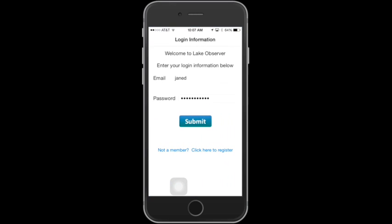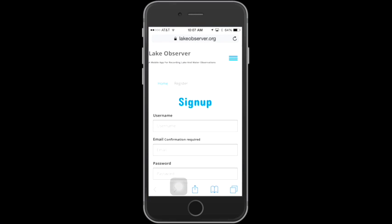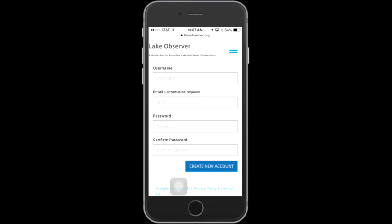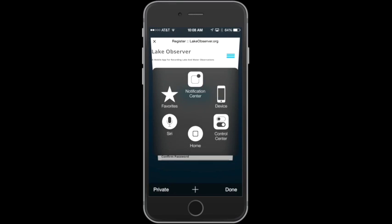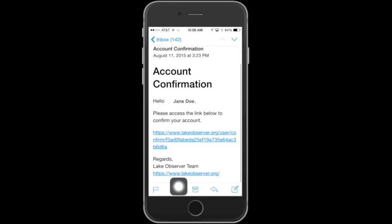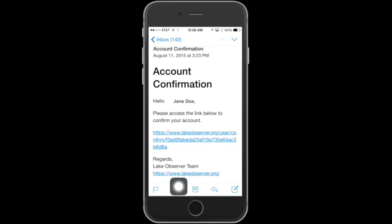Once the app is installed on your phone, you can open it and you'll come to the login page. If you do not have an account with GLEON, you'll need to register. If you click here to register, you'll come to the sign-up page. In your sign-up page, you can choose a username, your email, a password, and then tap on Create New Account. After you hit Create New Account, you'll see a pop-up message that will instruct you to check your email for a confirmation message. Here I can see the account confirmation link — you'll need to click this link in order to finish registering the application.